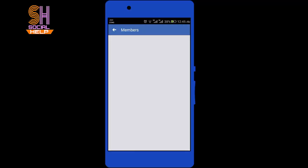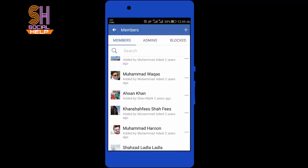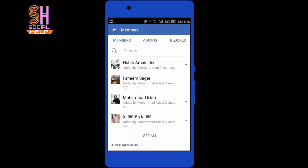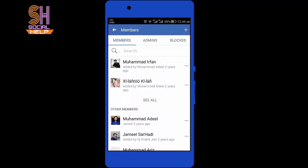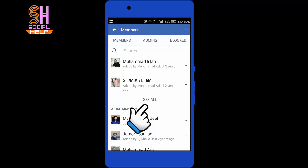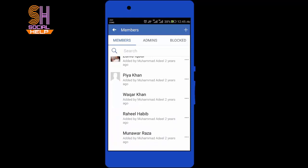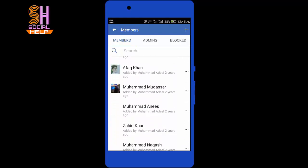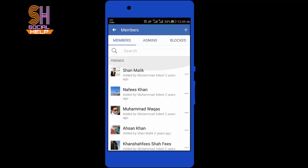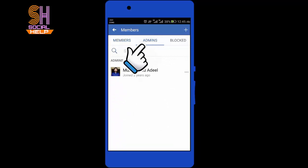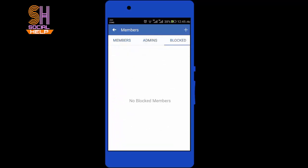Tap on Members and this is the list of members of this group. If you want to see all members, tap on See All. This is the complete list. And if you want to see the admins, tap on that option.